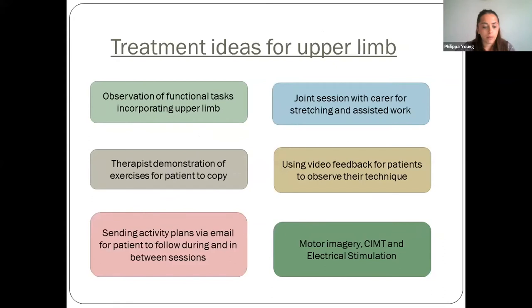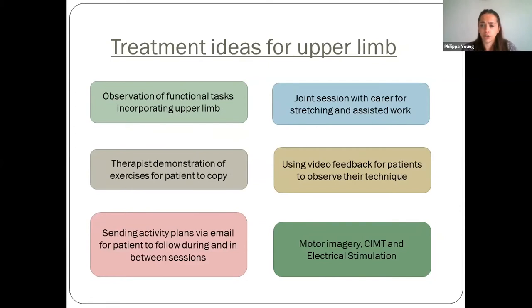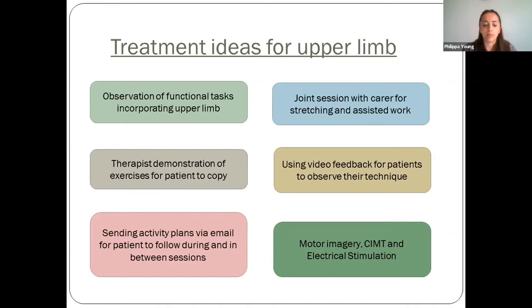Following assessment of upper limb, we send an activity plan with exercises and complete video sessions where the therapist demonstrates exercises for the patient to copy — for example, demonstrating reach and grasp while the patient uses household objects to copy the movement, with therapist feedback on technique. By using video call, the patient can also observe their own actions on screen to better understand their upper limb movements. I've also completed motor imagery sessions, reading through a script for a patient to listen to and complete mental imagery principles, with the patient attempting movements at the same time if able.